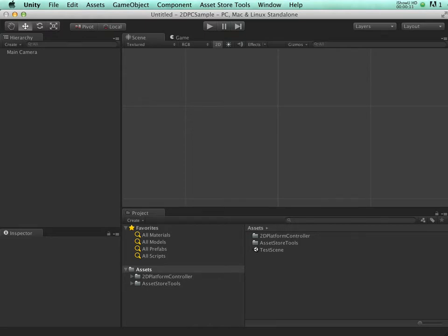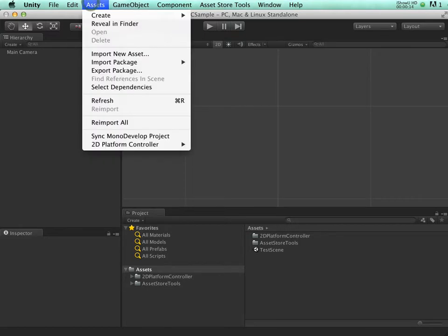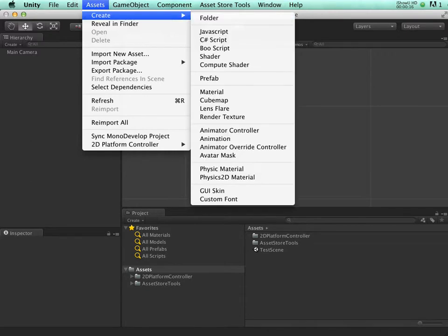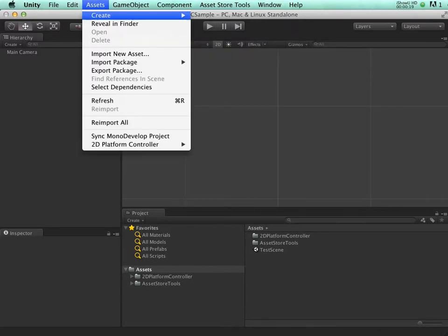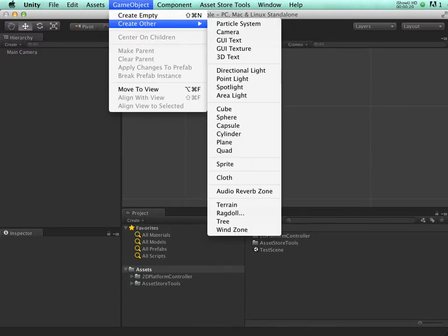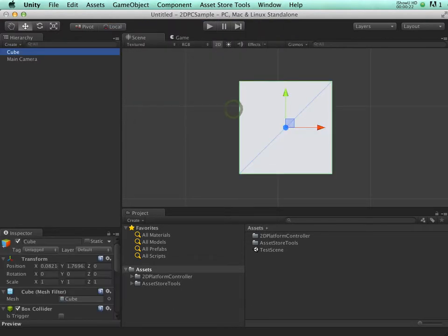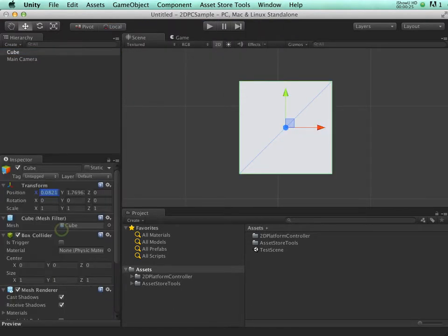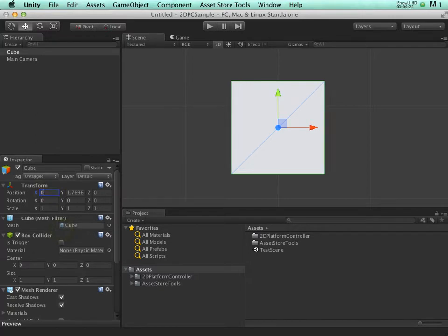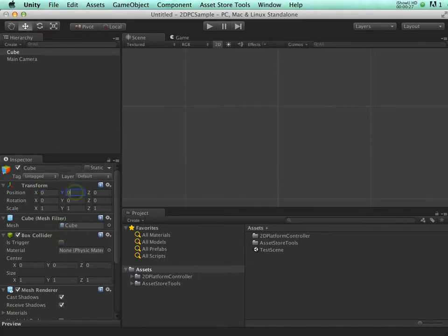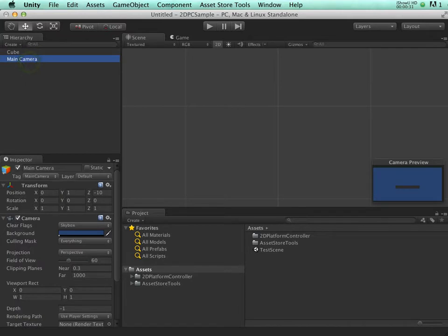I'm starting with an empty scene. First, let's create some scenery. We'll just use a few cubes. And we'll use an orthographic camera.